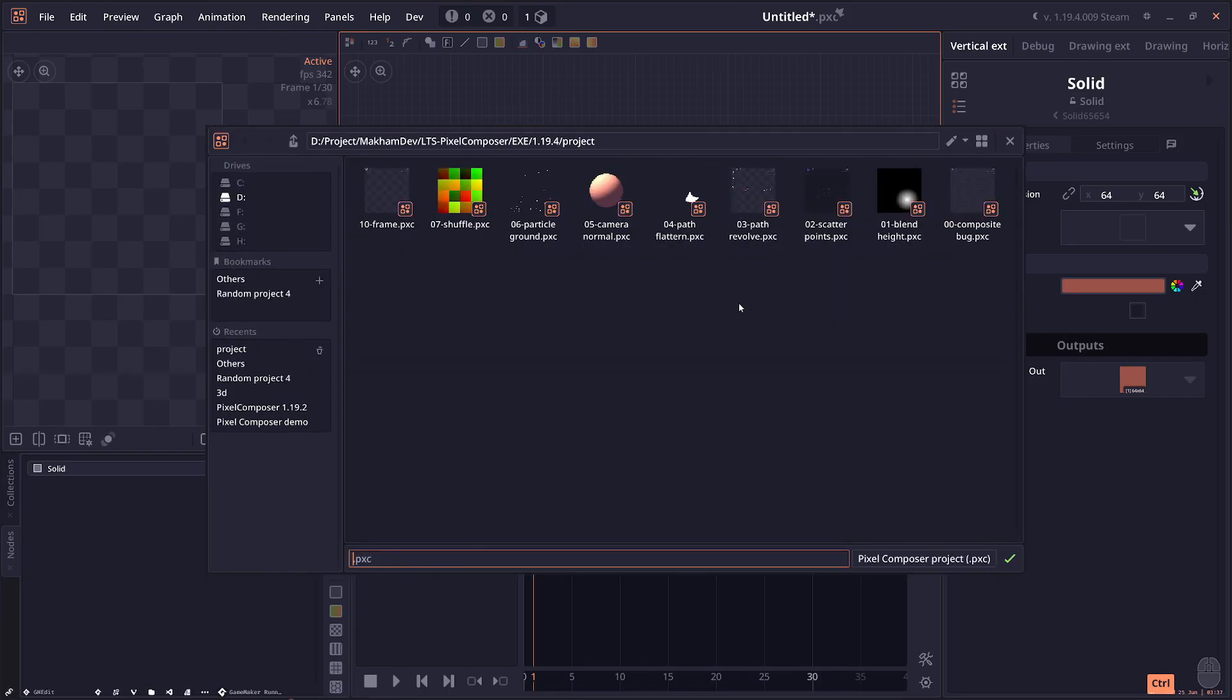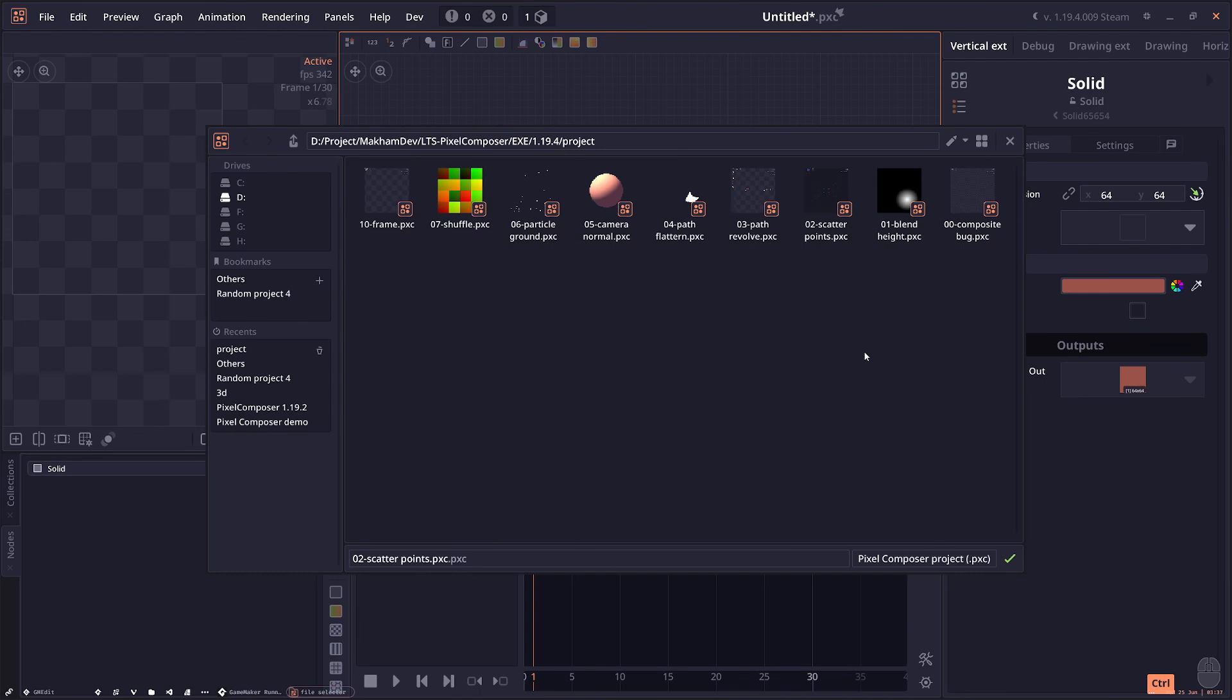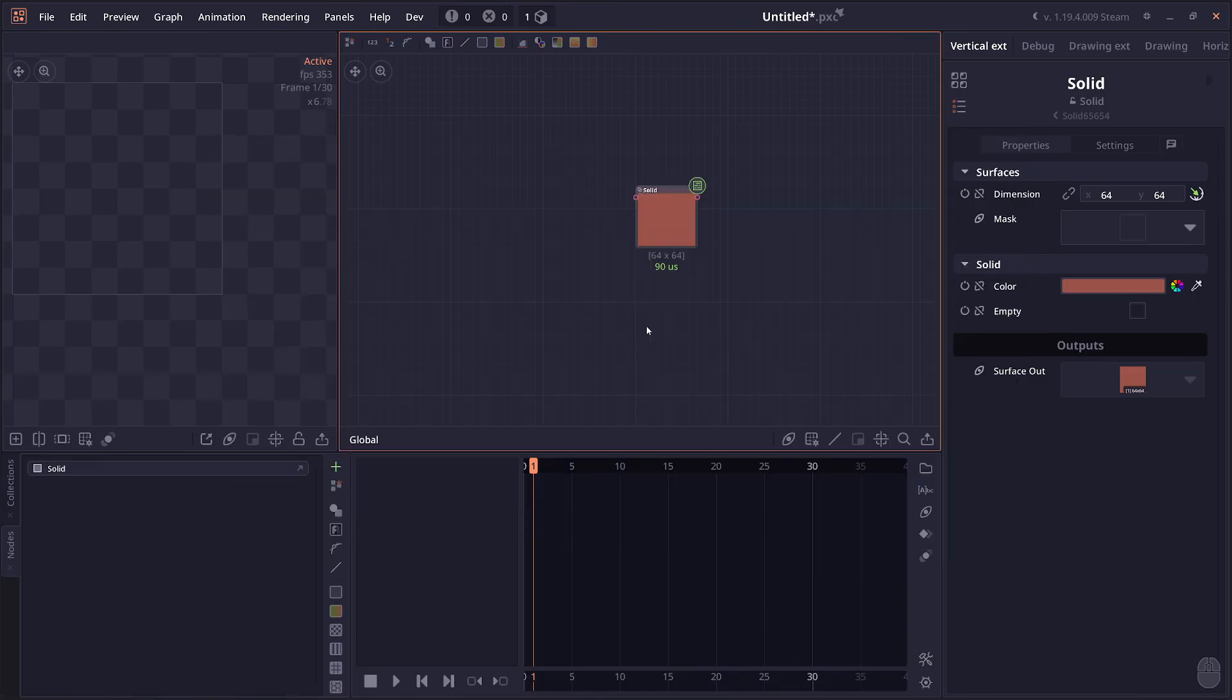But what feature it does have is the ability to load thumbnails of Pixel Composer project files. This is something that I have been trying to do on the default file explorer to have it show the thumbnail instead of nothing. But I'm not sure how to do that to be honest. I've been searching around. It seems to be a really complicated process. So now that I have created my own file selector, I just implement the feature to load in thumbnails automatically. But that's the only reason why you want to use the custom file selector there.